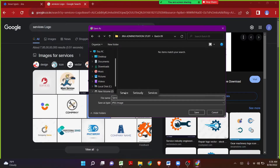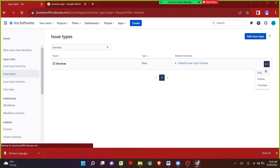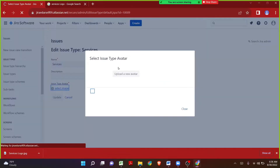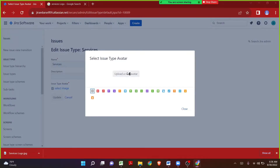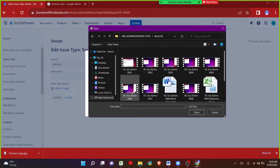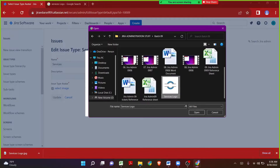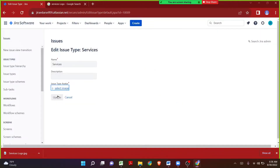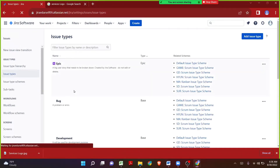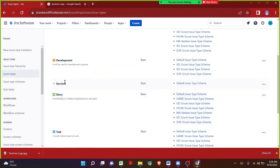Coming back to Jira, let me click on the three dots, click on Edit, upload the image, adjust it, click Confirm, and click Update. The new issue type Services has been created in Jira. Now by making use of the issue type schemes at the global level, we are going to map the issue type Services to our project Hyundai.